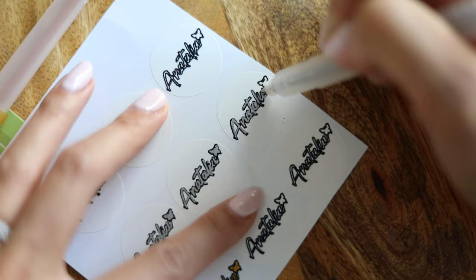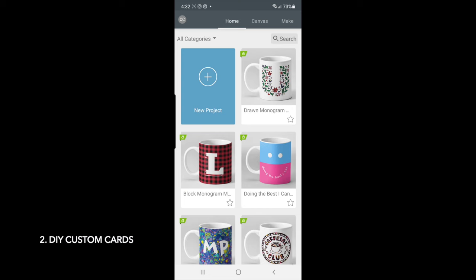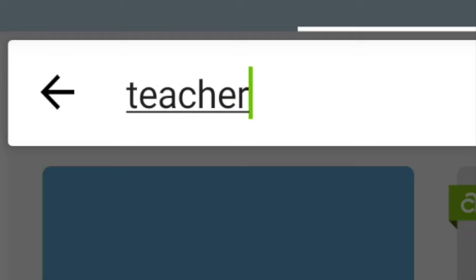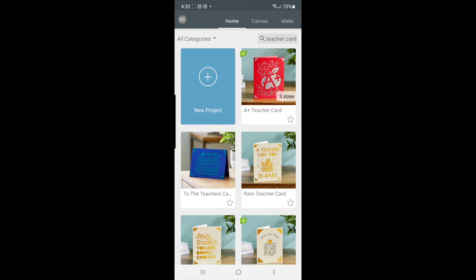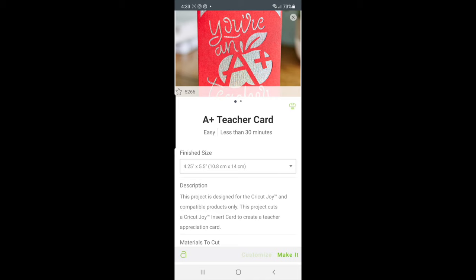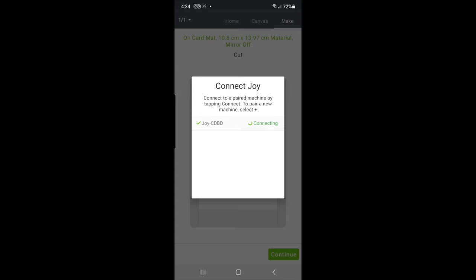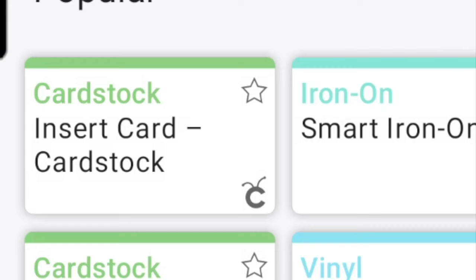This one is super easy. So we're just going to connect our Cricut Joy with our Bluetooth. And we're going to look up some teacher cards. Oh, I like this one already. This was the first one. This one looks really pretty. It's nice and simple. We're going to pick our finish size. This is totally according to the card that you buy. I mean, you can customize your own, but obviously we are going to be using the Cricut card mat for this one. So they do have several different types of sizes. So now we're going to connect our machine.